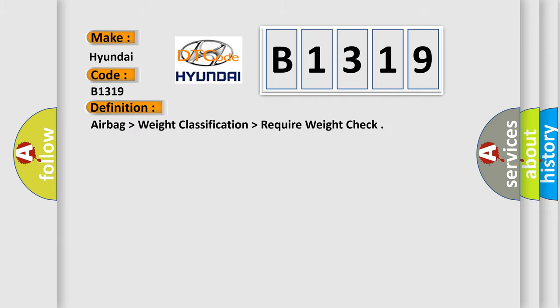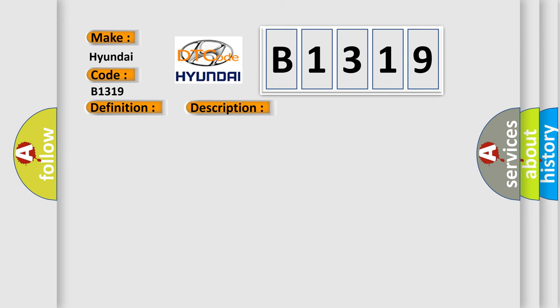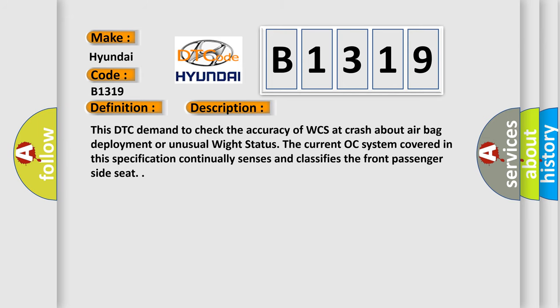The basic definition is: Airbag higher than weight classification higher than required weight check. And now this is a short description of this DTC code. This DTC demands to check the accuracy of WCS at crash about airbag deployment or unusual weight status. The current OCS system covered in this specification continually senses and classifies the front passenger side seat.